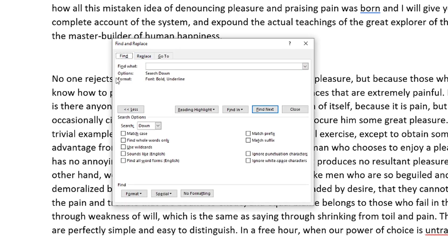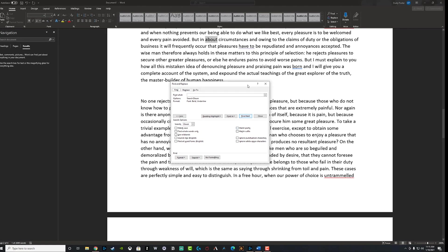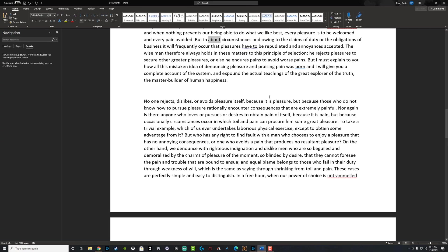But again, under find and replace, there are so much that you can do here where you can find specific words and replace them with others that maybe you've misspelled or mispronounced or put them in the wrong area of the document. So this is kind of the advanced way you can use the tool.